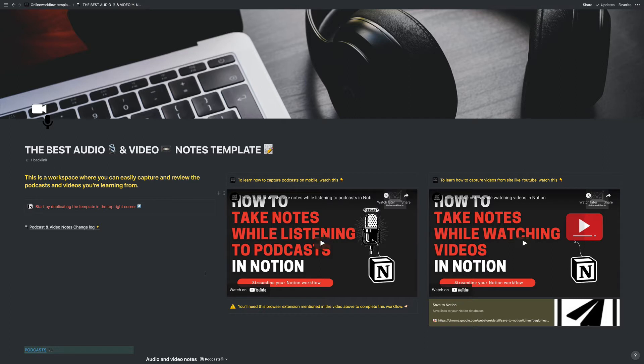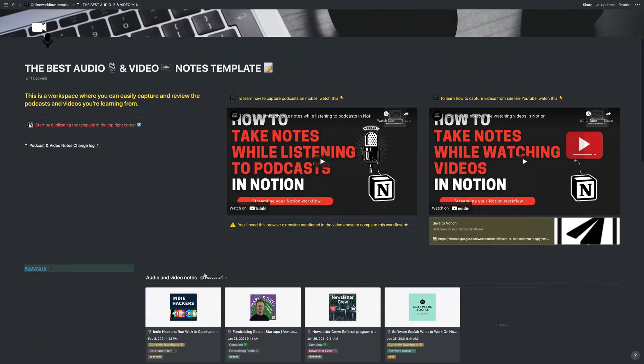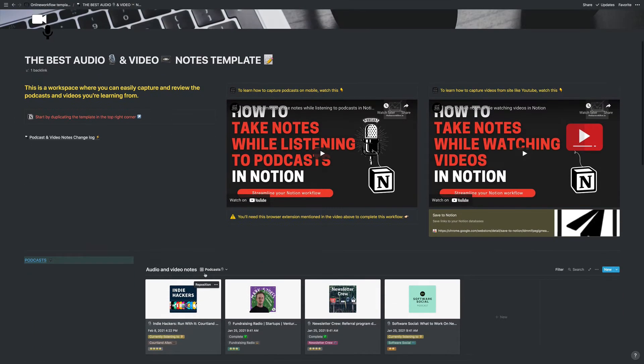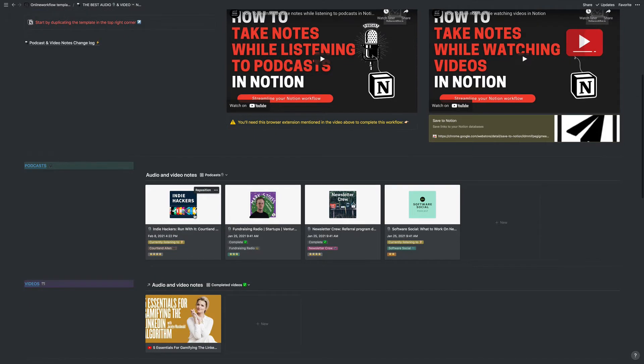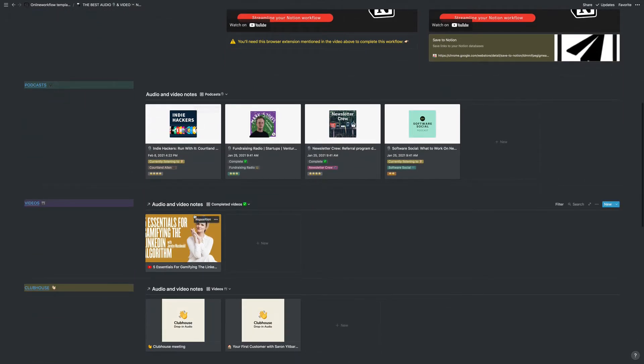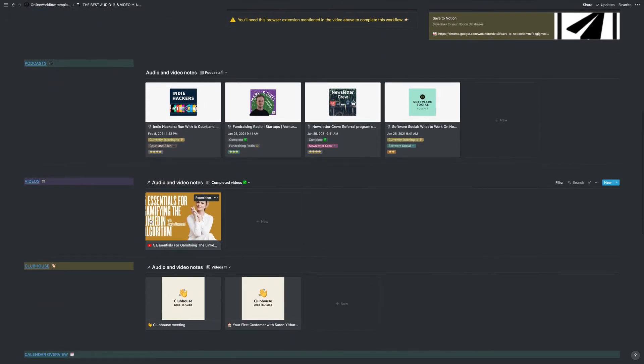Okay, so here I have a Notion template that I've set up. It's called the Best Audio and Video Notes template. Pretty simple and straightforward. And I provide a link where you can grab this template in the show notes below. In a previous video, I showed how to capture and log any information and notes you may have from podcasts and videos. So in this version, I've added the ability to take Clubhouse notes.